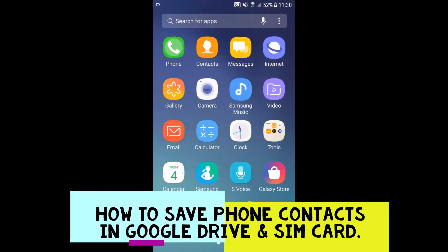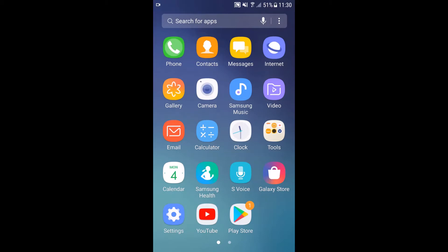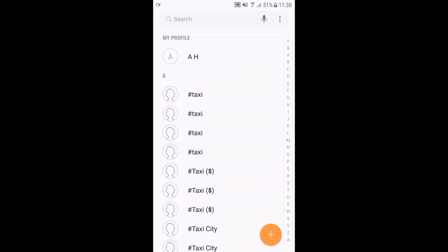Hello everyone, today I'm going to show you how to save your contacts in your Google Drive, in your Gmail account, and in your SIM card. So let's go to the Contacts application, tap the three dots. On some phones it's at the bottom, it's the little square at the bottom of your screen.